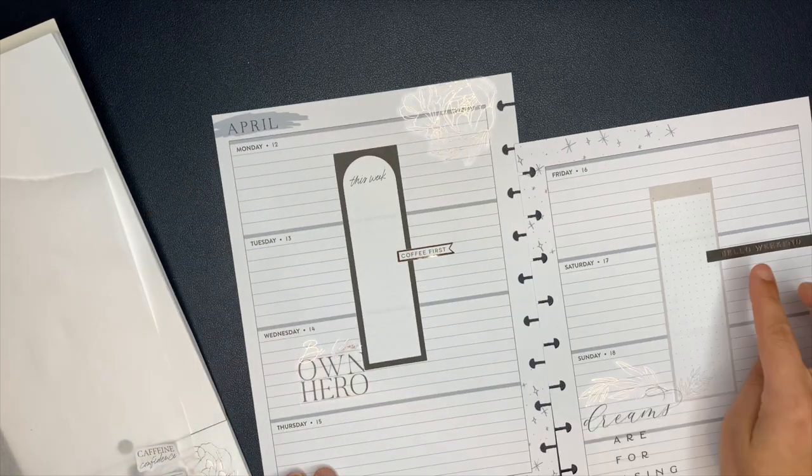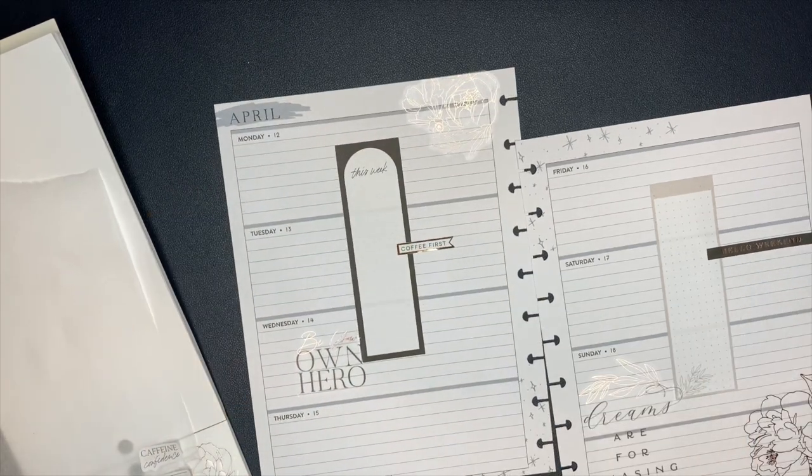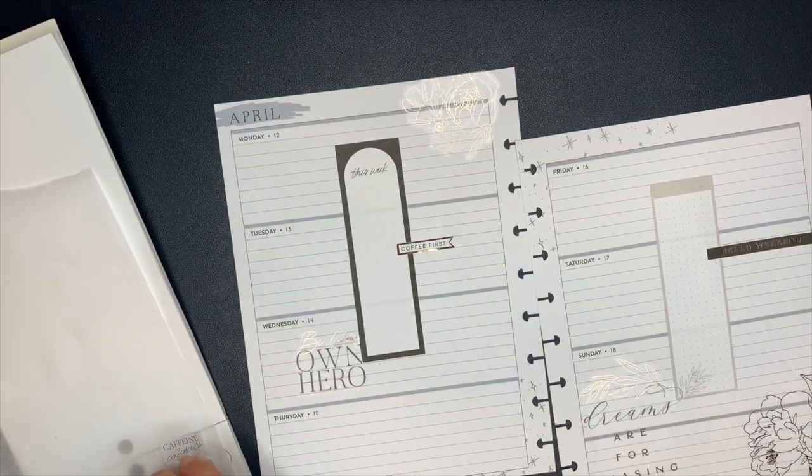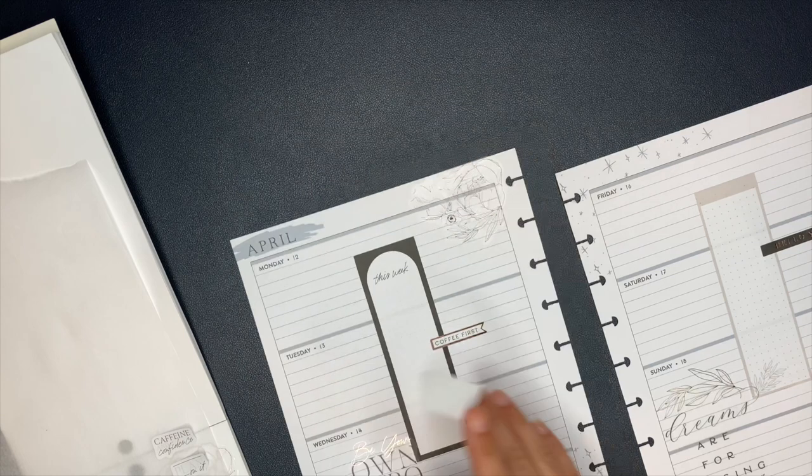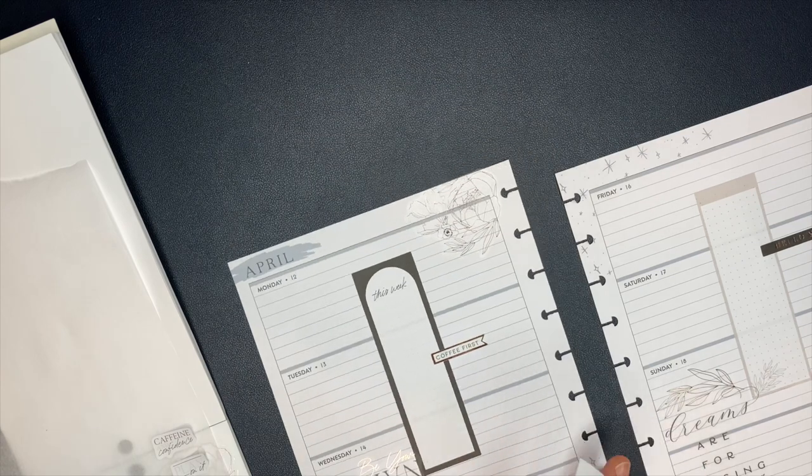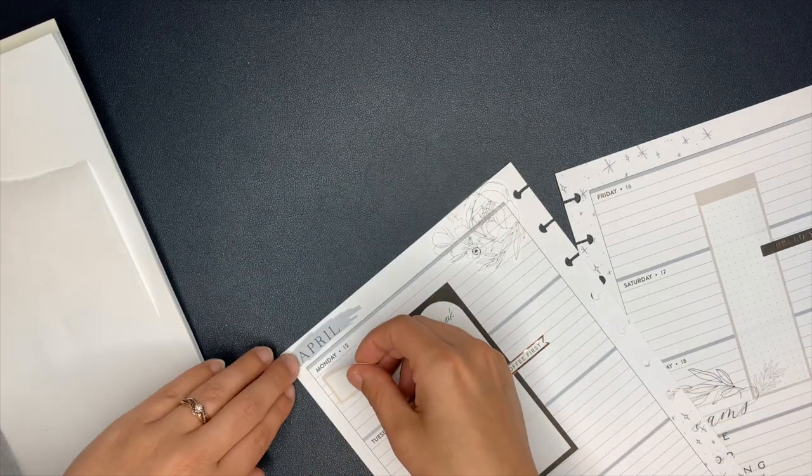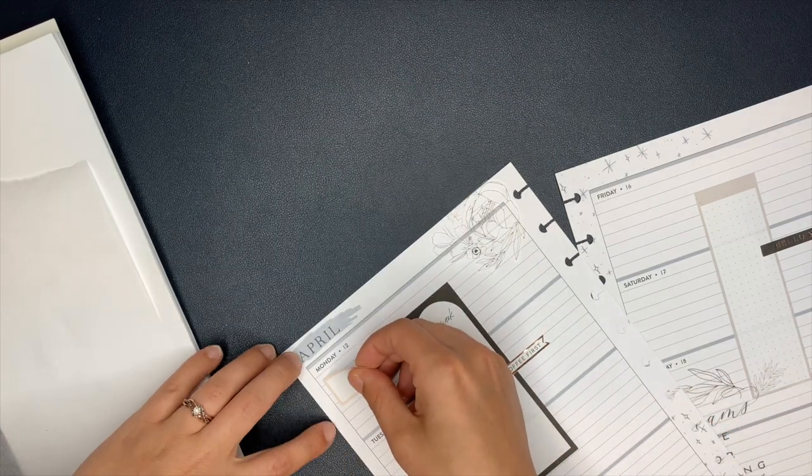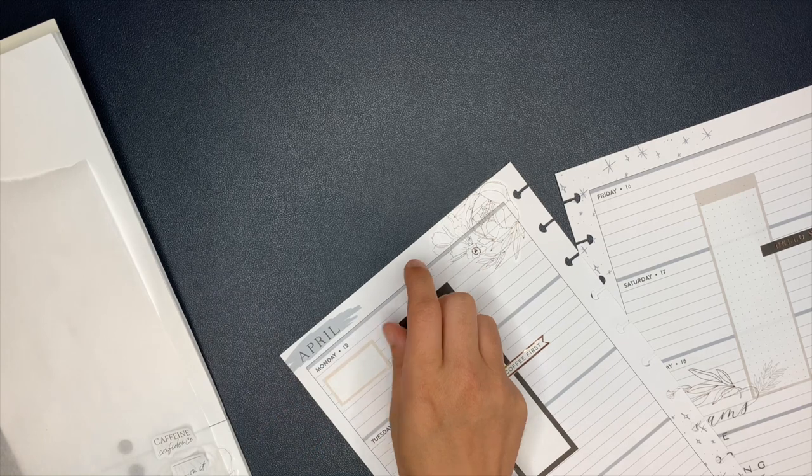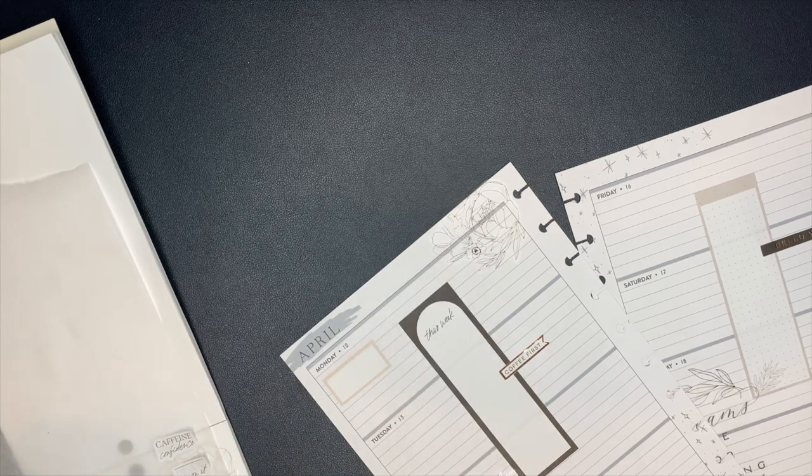Some of you guys are like, I'm getting the heck off of this video. This girl is crazy. That's all right. I accept that. But anyways. Okay, let's actually talk about the planner spread, shall we?